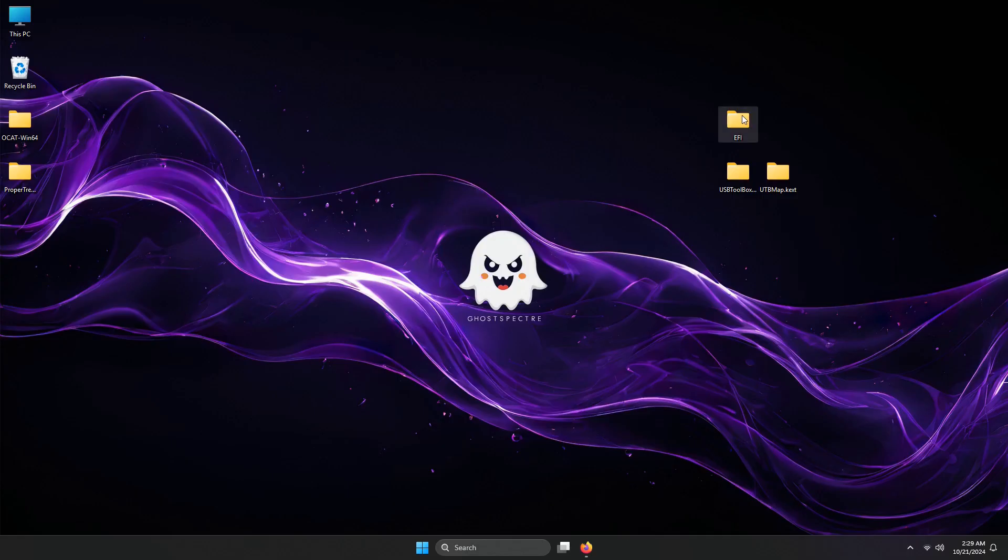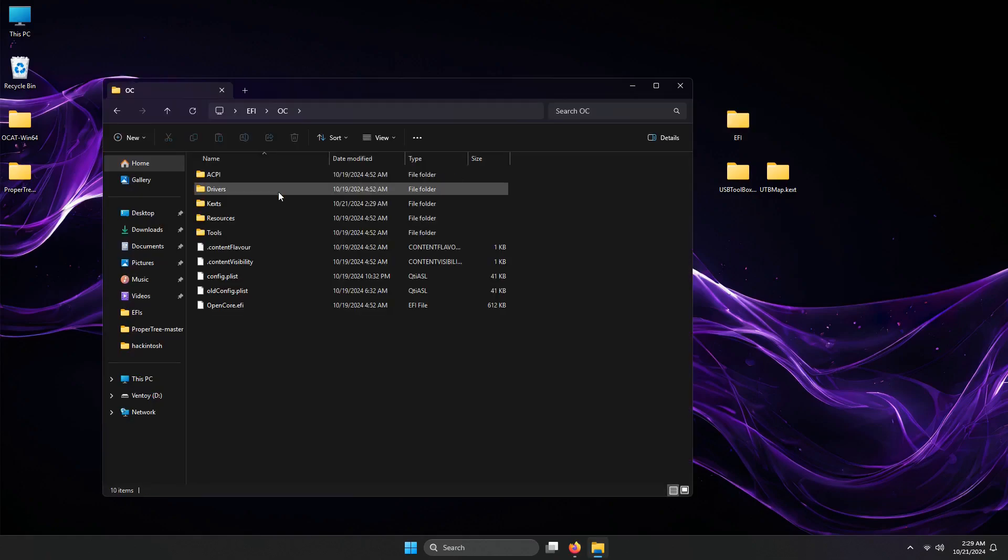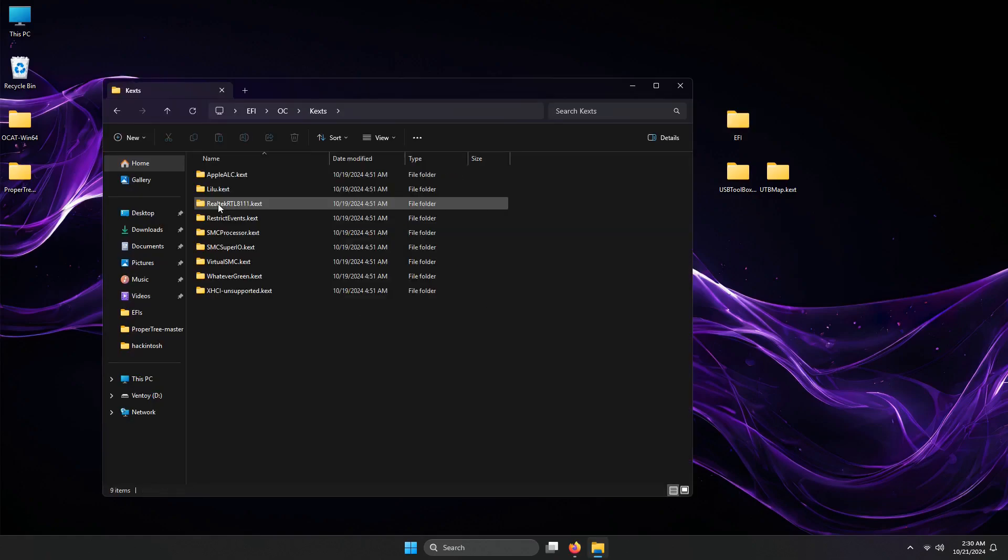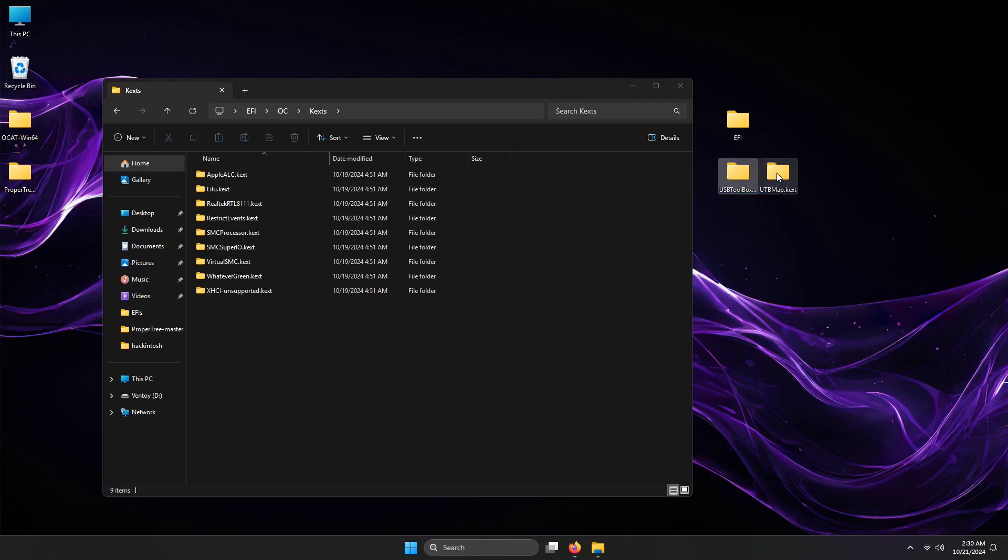I copied my EFI folder to the desktop. Let's move the two kexts into our configuration. Put them into the kexts folder of OpenCore.